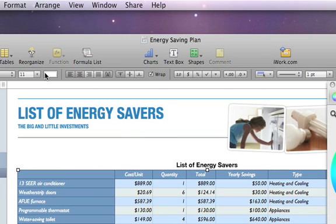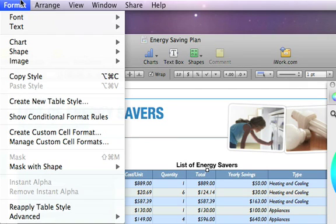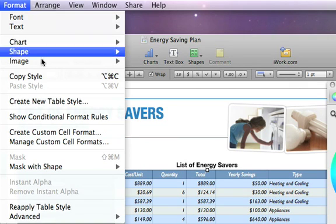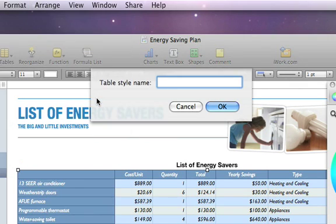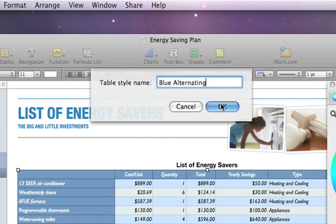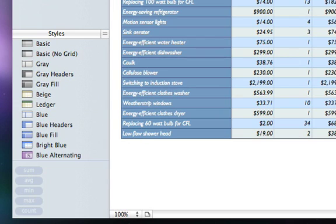When you create a style you like, you can save it to use again. Just choose Format, create new table style, and then type in a name for your style. Your custom style appears in the Styles pane for easy access the next time you open your spreadsheet.